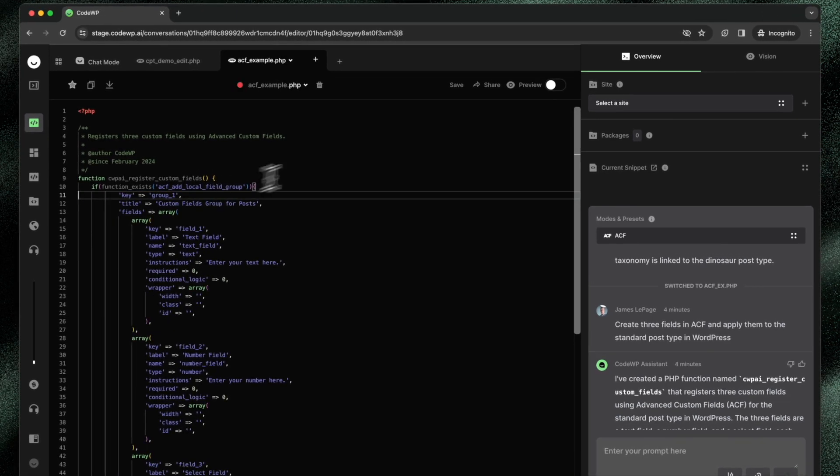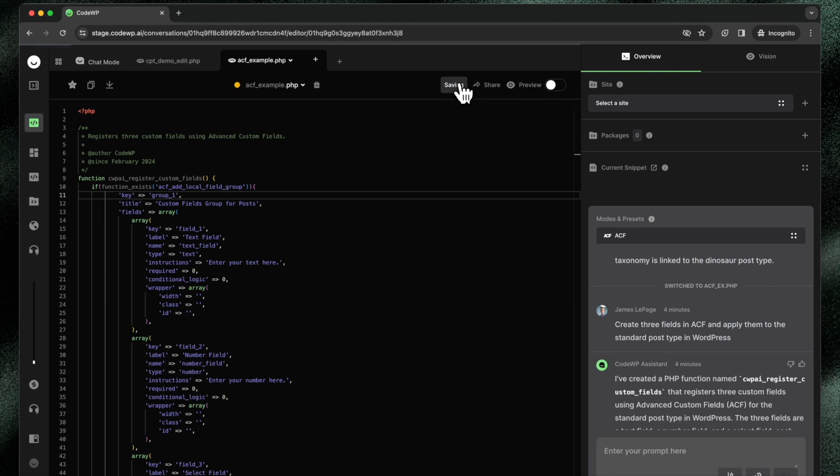if I went and deleted this function, saved the file, and then brought it into WordPress, and we'll do ACF example error.